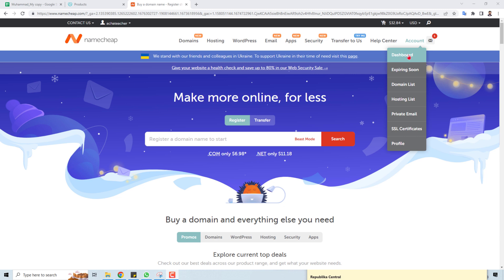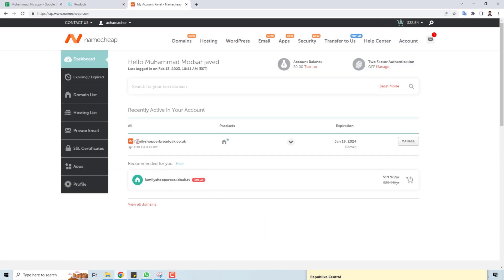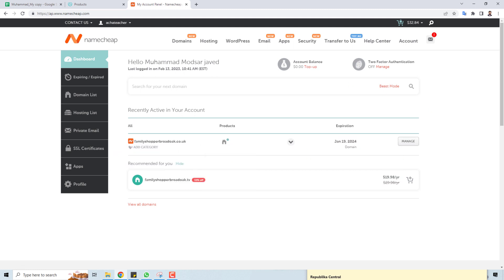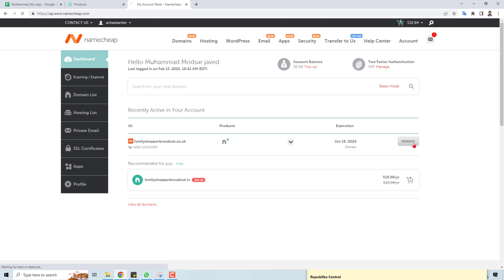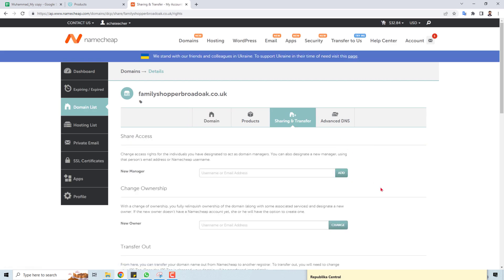Go to the dashboard, where you will find all the products you have purchased from your Namecheap account. Here is the domain. On the right side, find the 'Manage' button and click it. Then click 'Share and Transfer.'